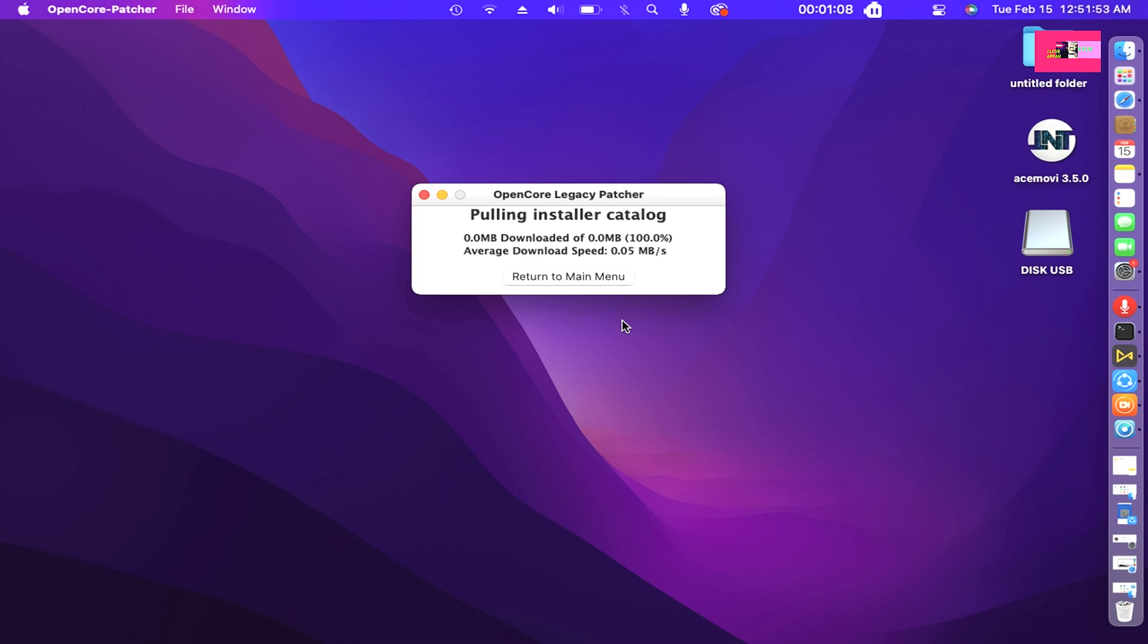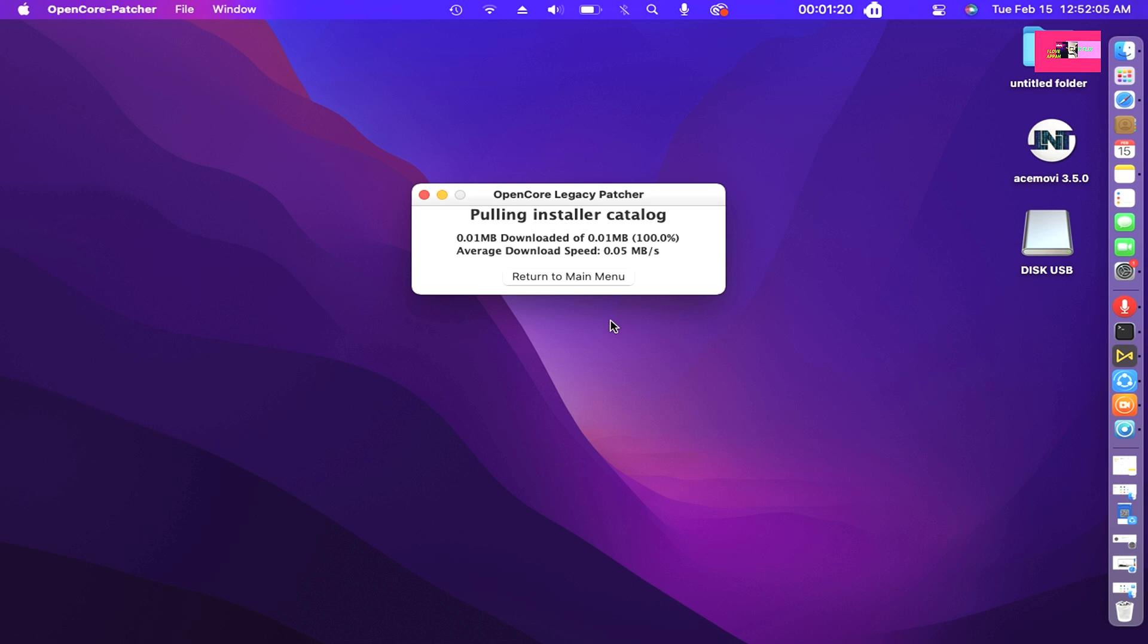And now let's wait for pulling installer catalog. This example we'll assume you'll need an installer. Selecting this option will download Apple's installer catalogs and build a list for you to choose.